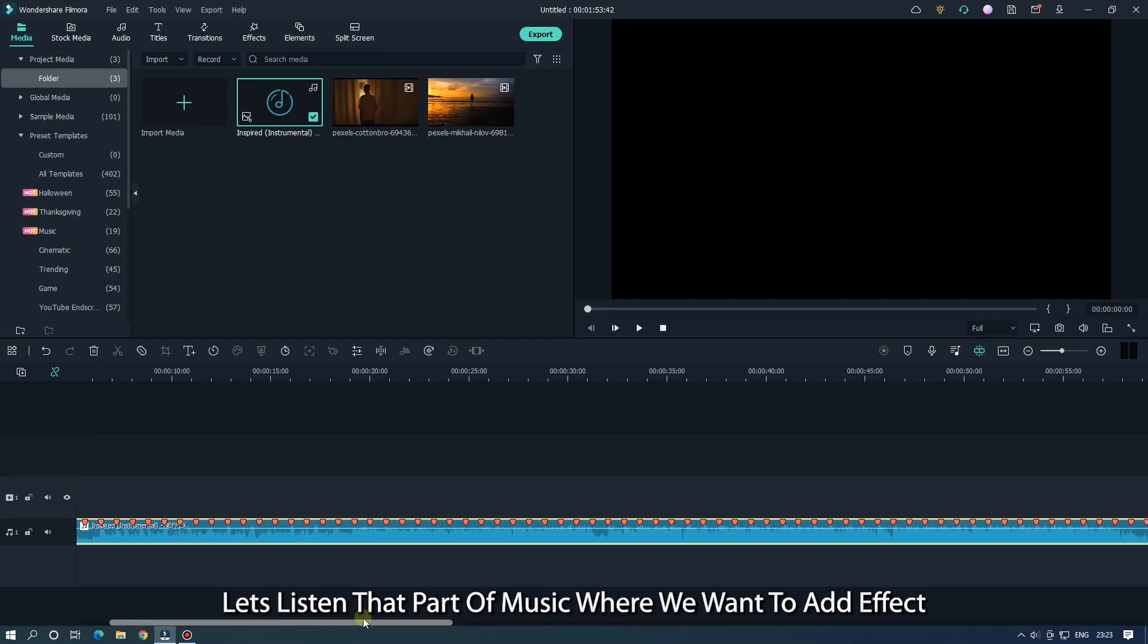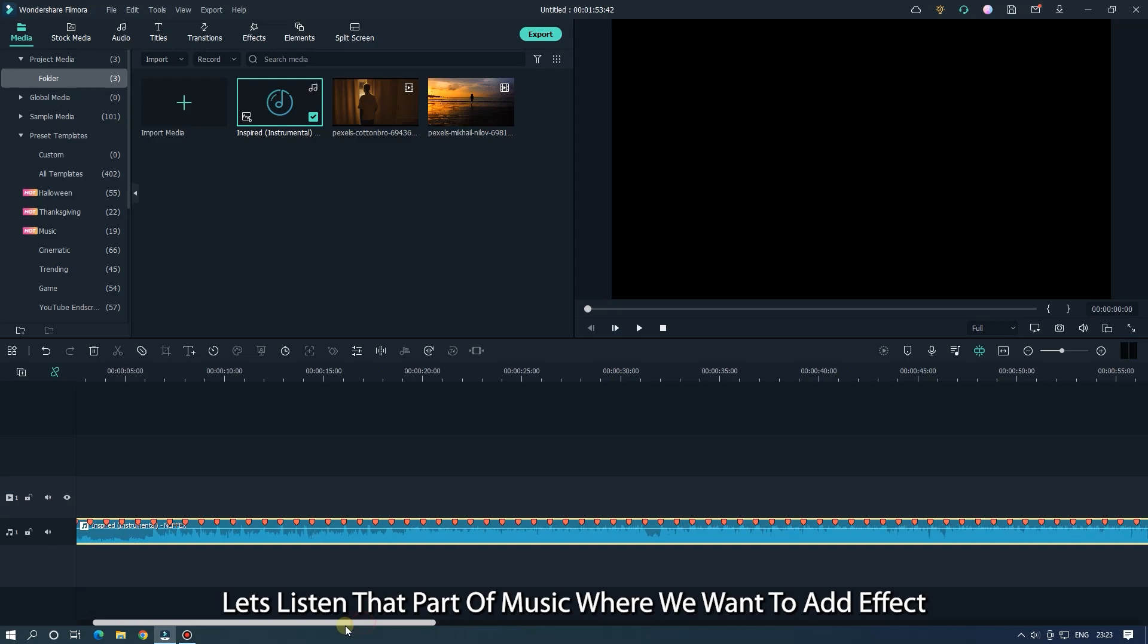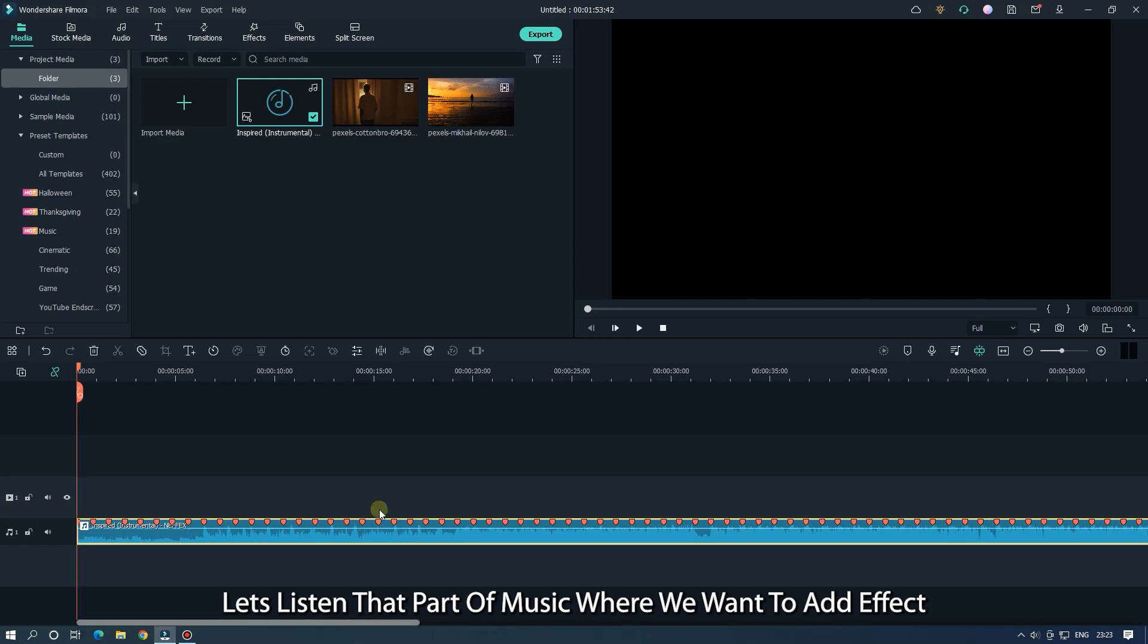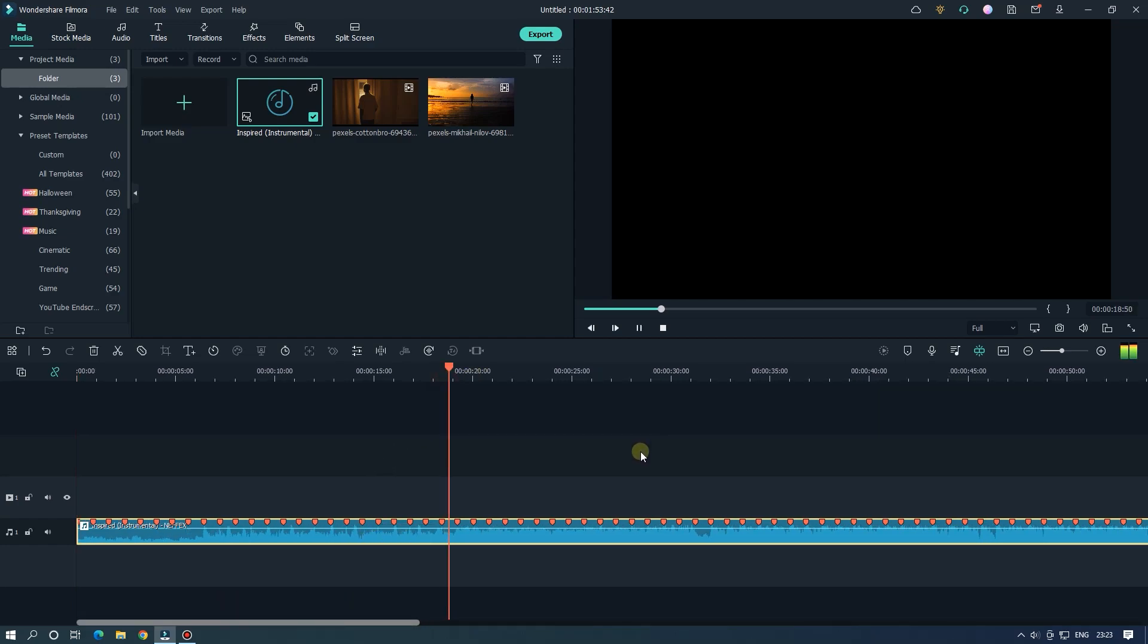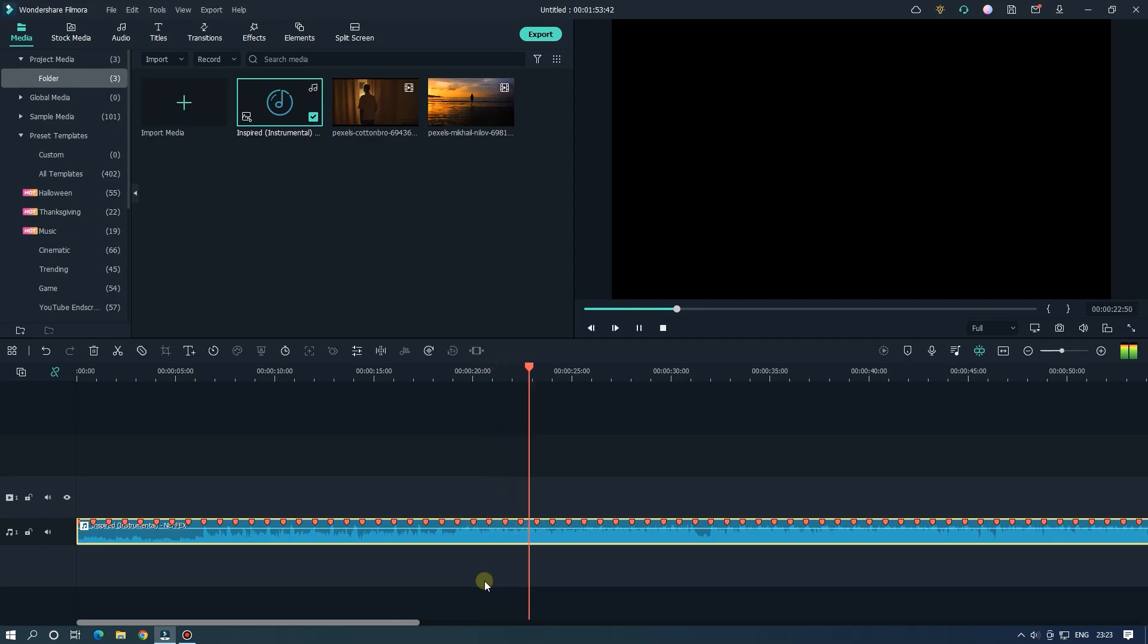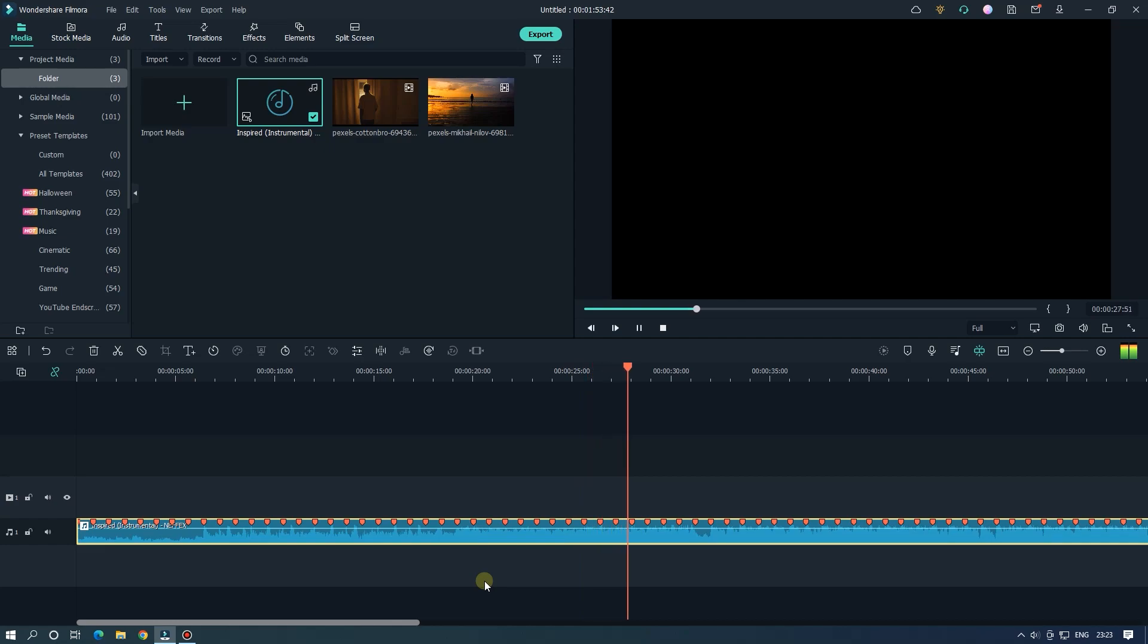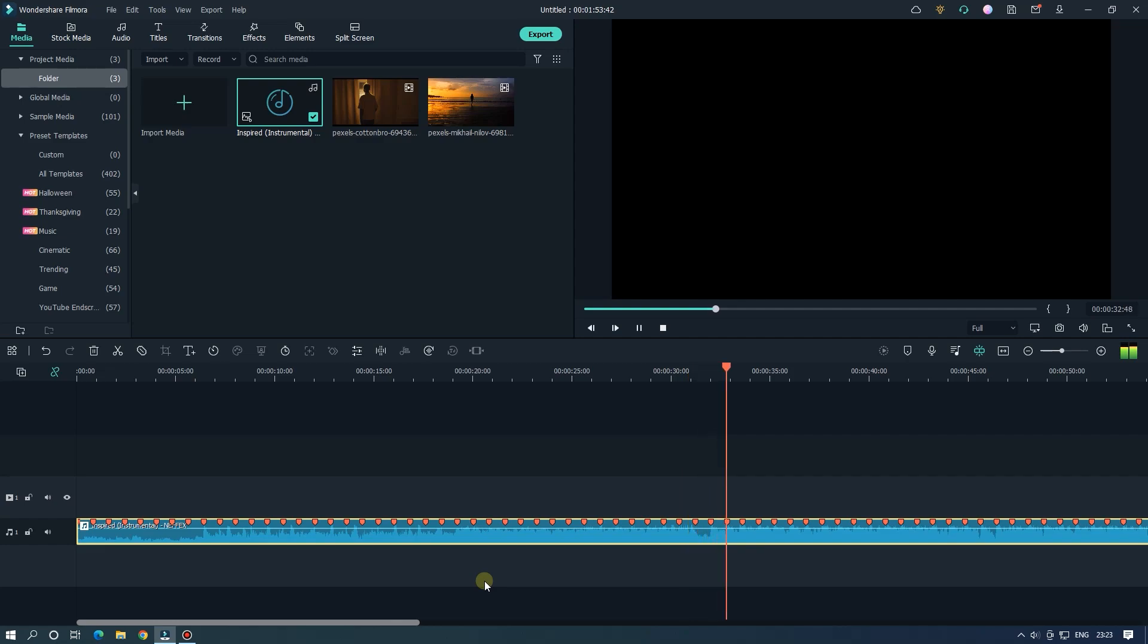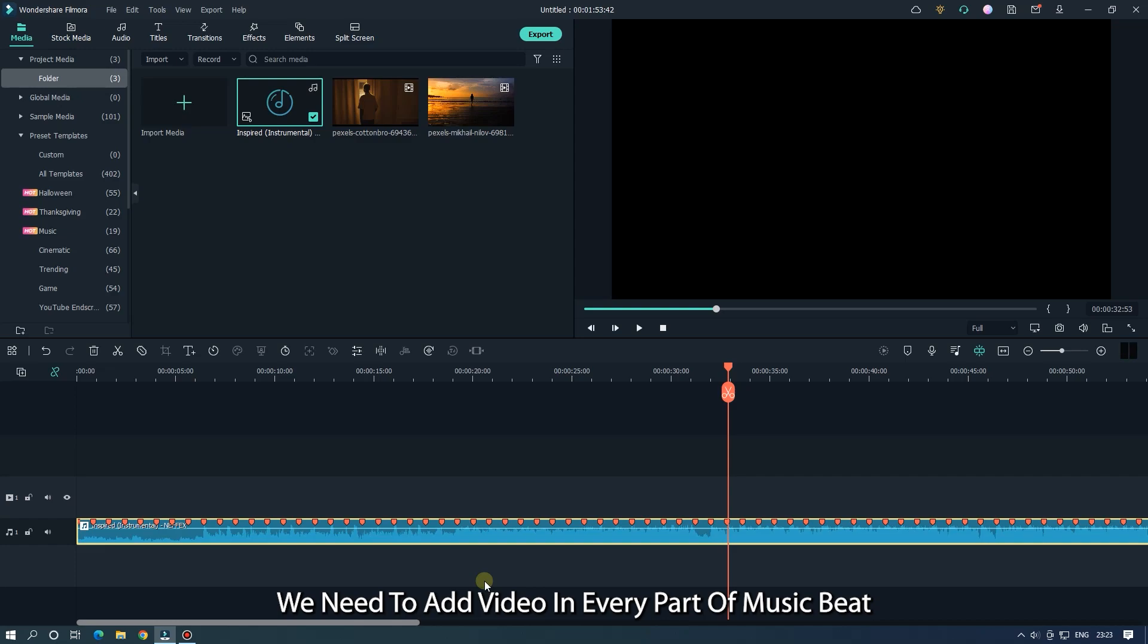Let's listen to that part of music where you want to add the effect. We need to add video in every part of the music beat.